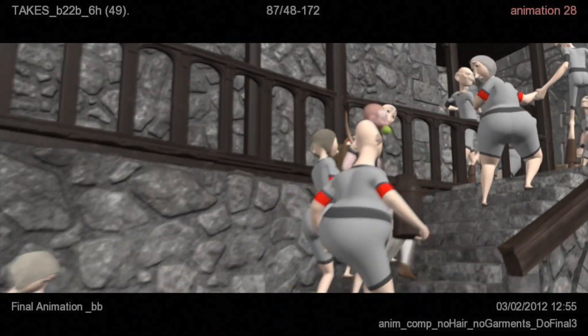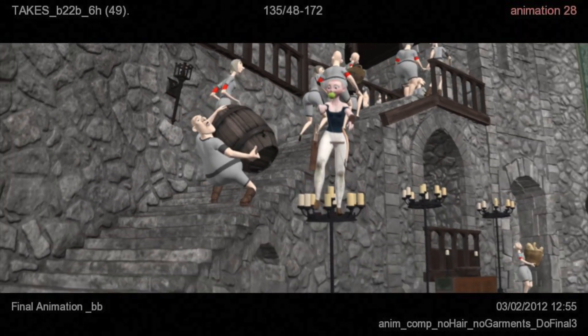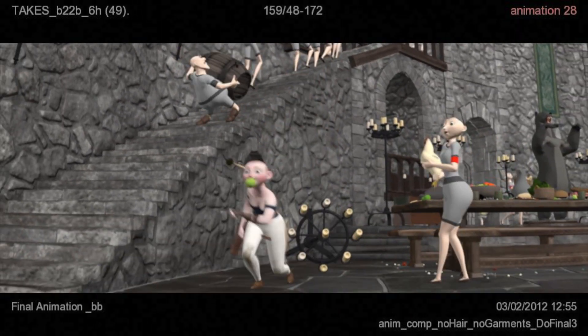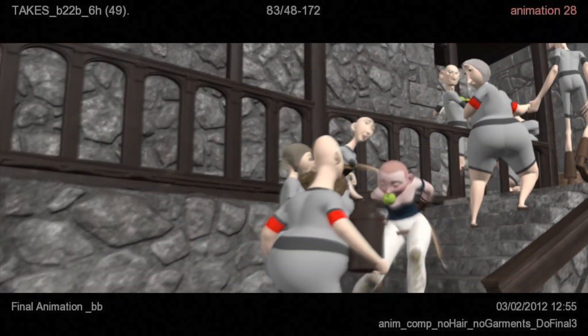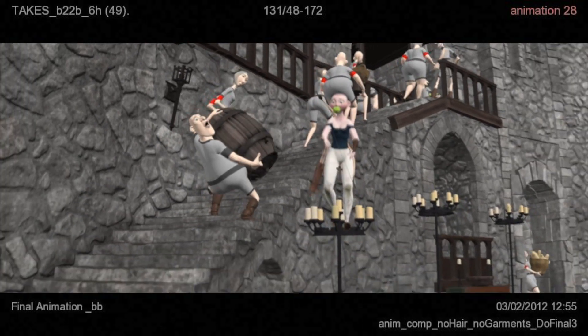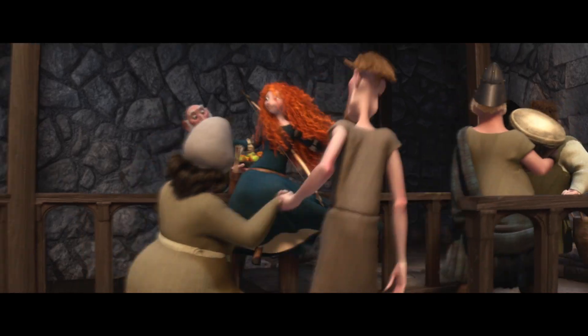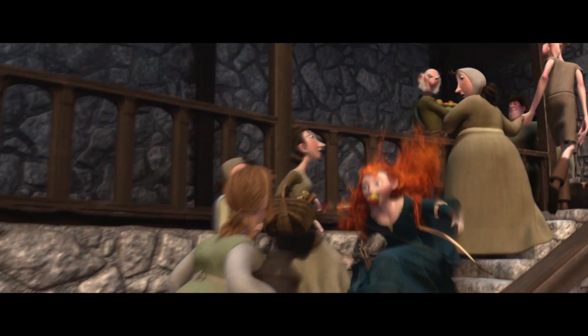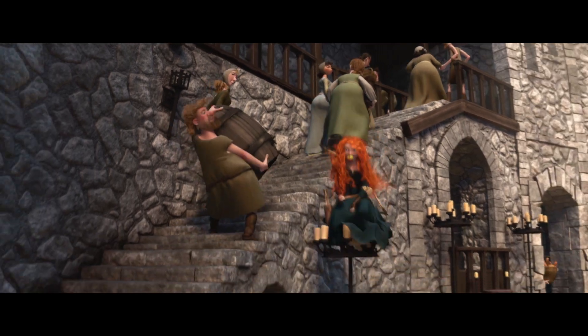Here's an example of a shot of Merida that the simulation department received from the animation department on the film Brave. The animators have created the main action in the scene, and now it's our job to fill in the missing details, such as the motion of cloth and hair.